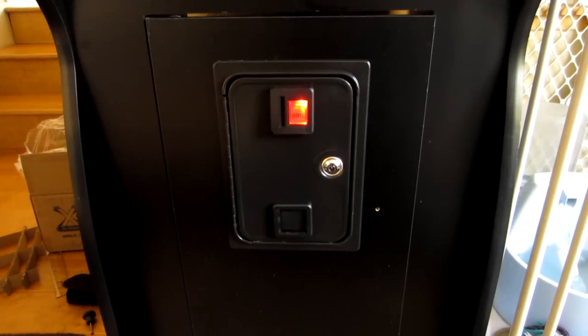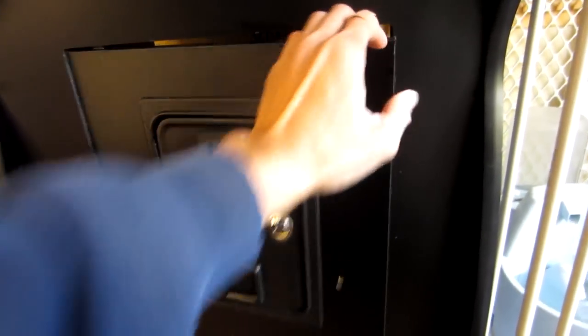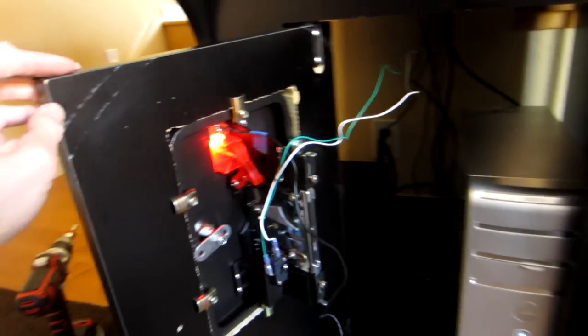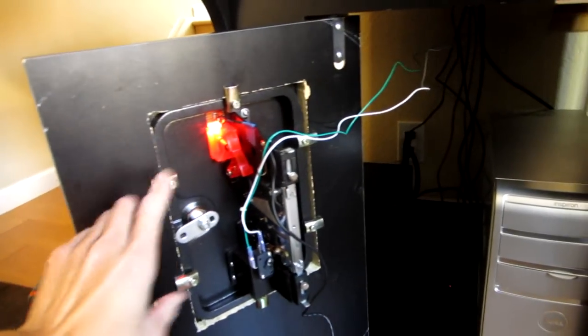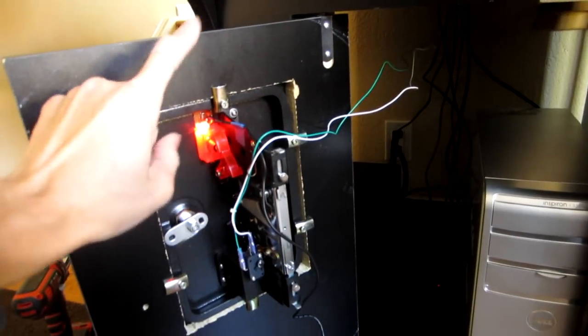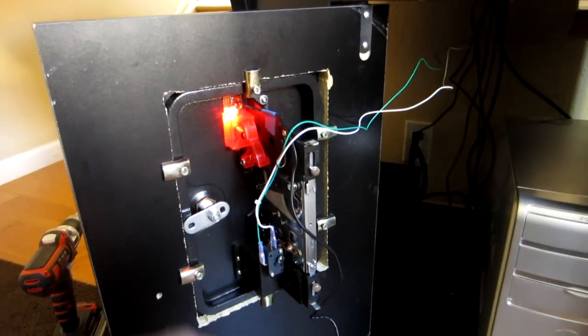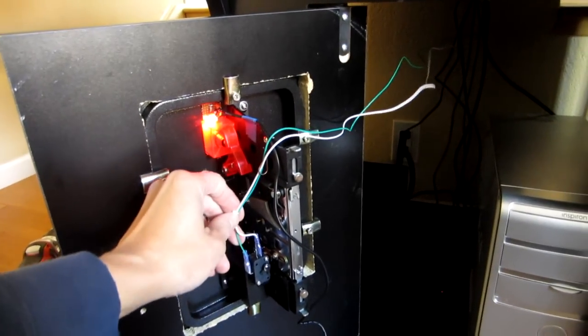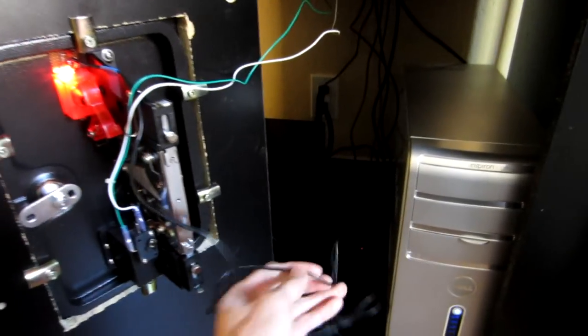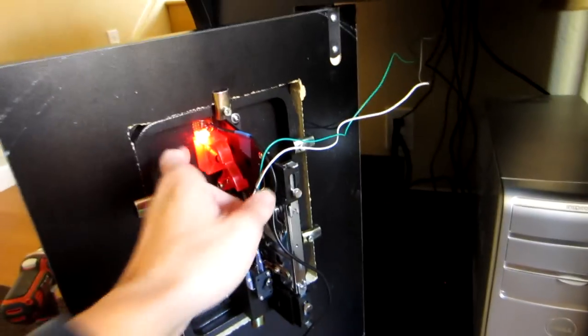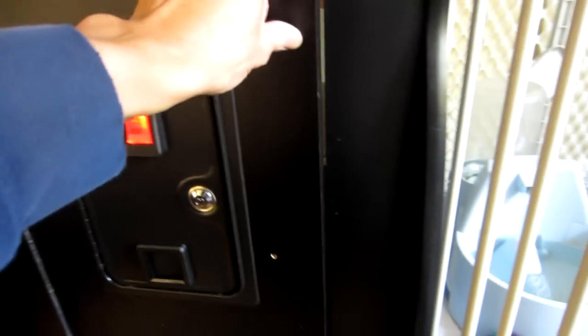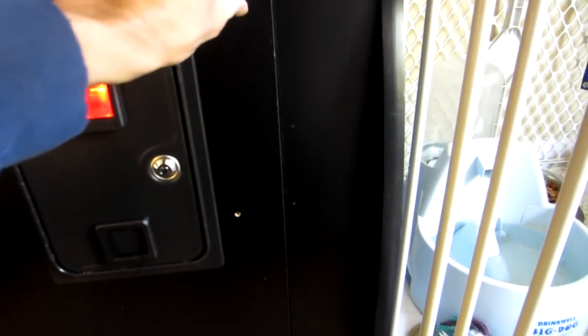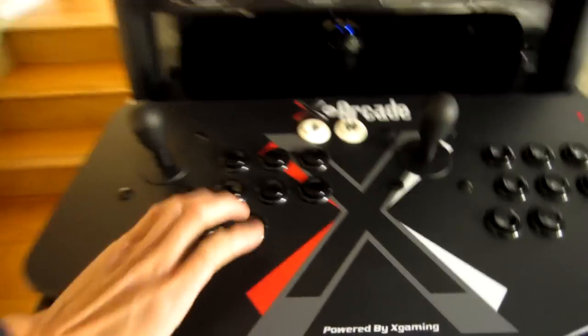All right, I've got my coin door installed. It's held in by six clips. There are two on each side, one on the top, and one on the bottom. I've connected the splitter cable and the power adapter, which lights up the red light over here.